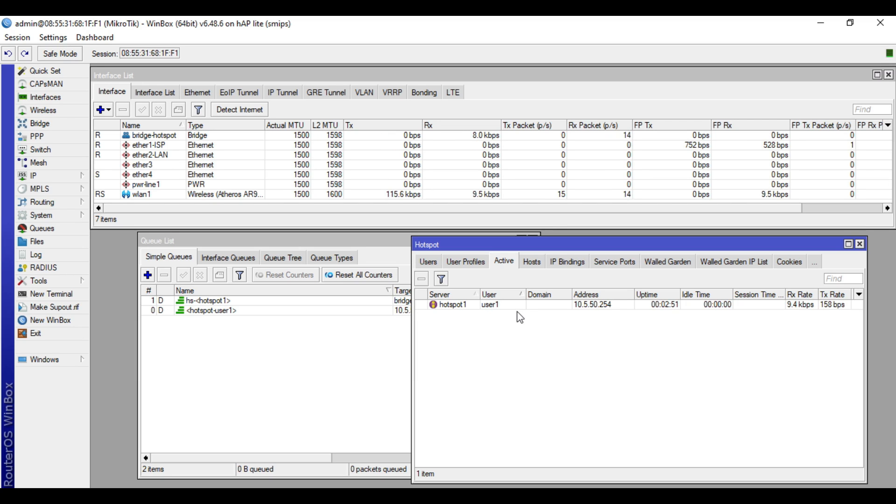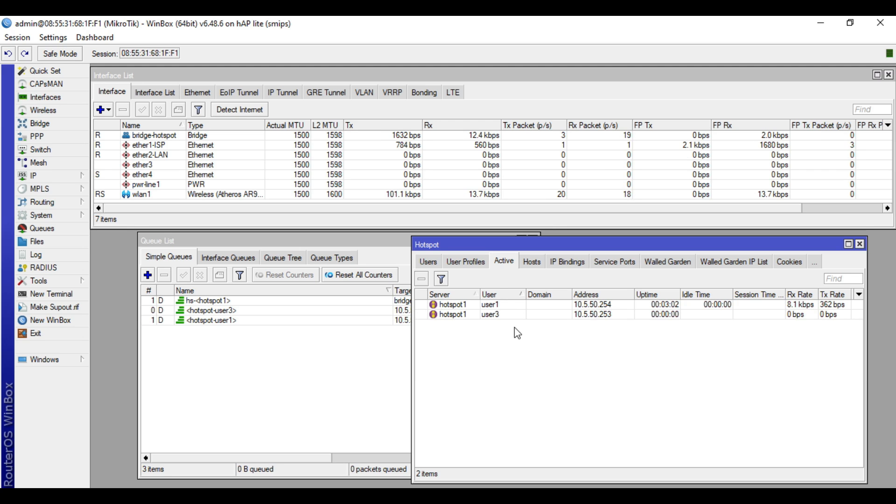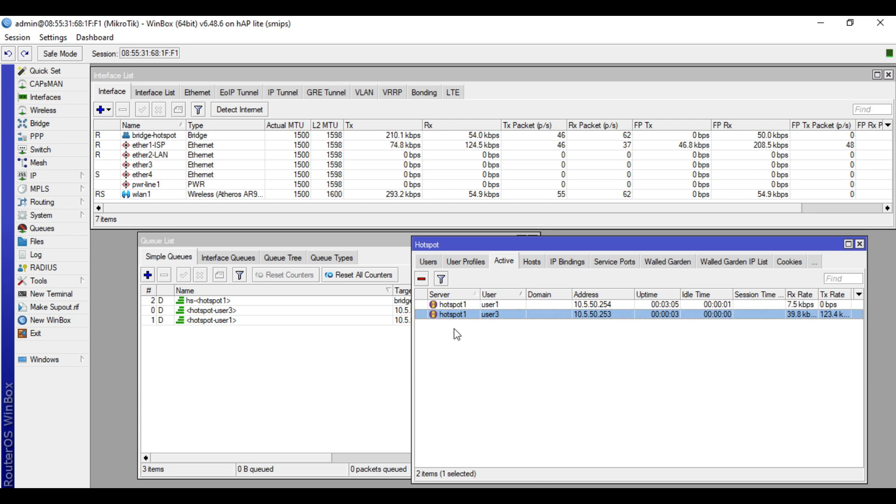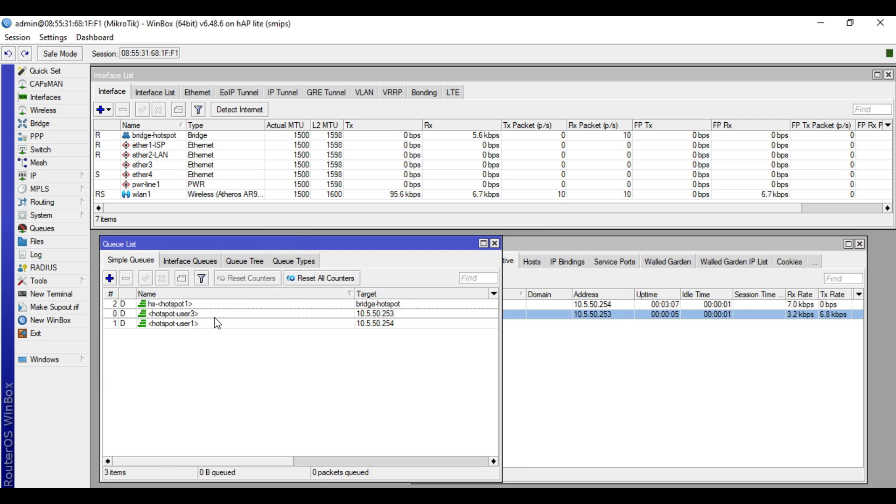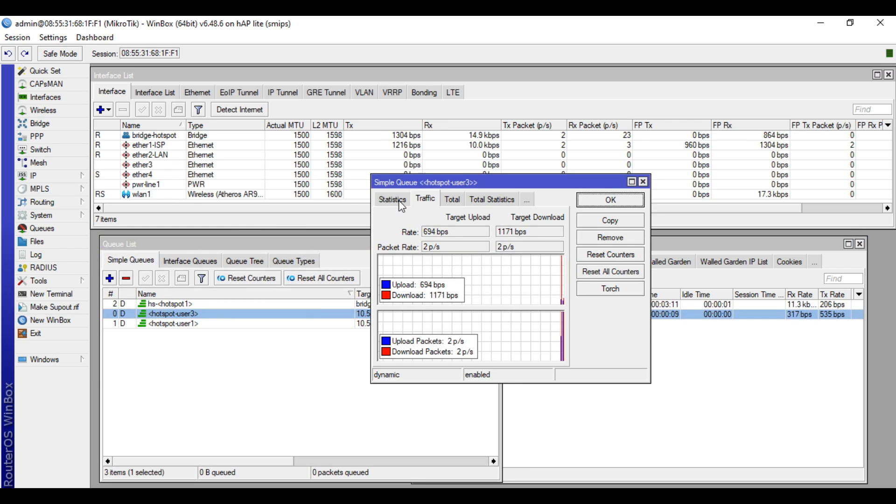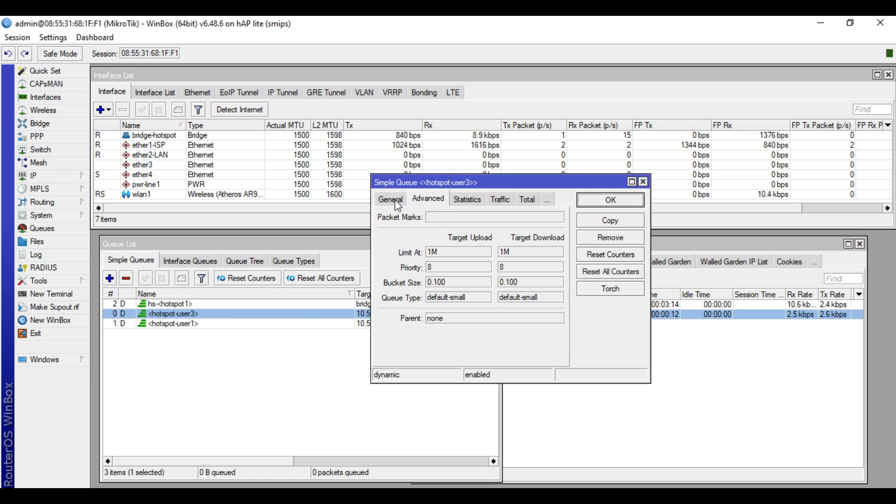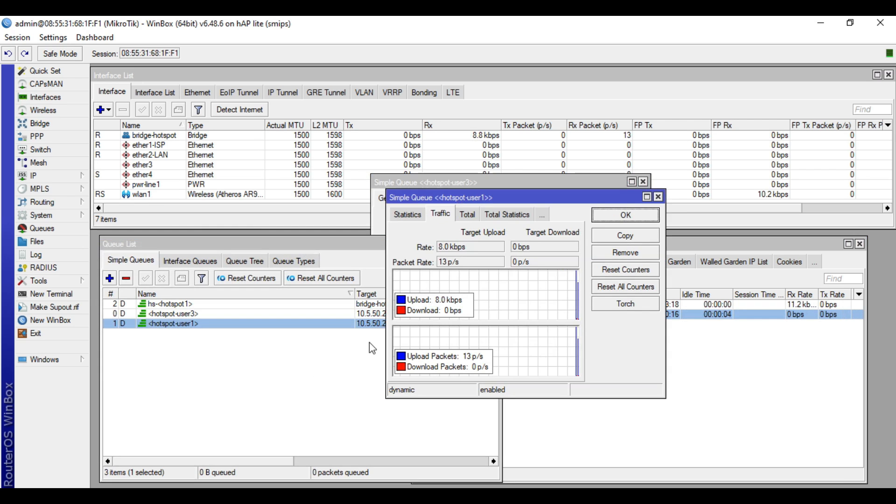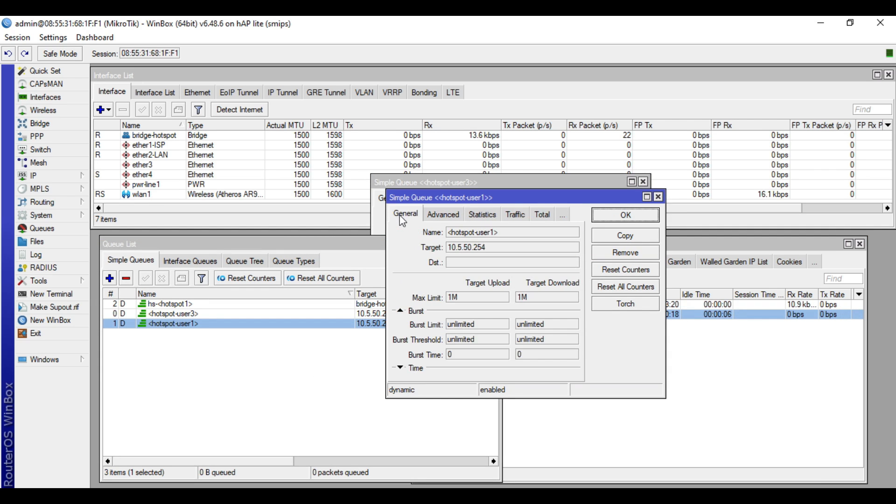Alright, I will connect my phone to the JET hotspot and I will input user3 credentials. And you will see here in the active tab that my phone has been connected successfully. And you will see here in the queue list that user3 has an assignment of 1M over 1M bandwidth limit, and my laptop which is user1 has also an assignment of 1M over 1M.